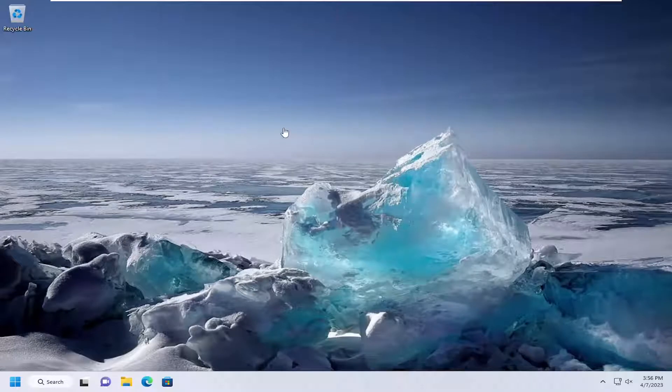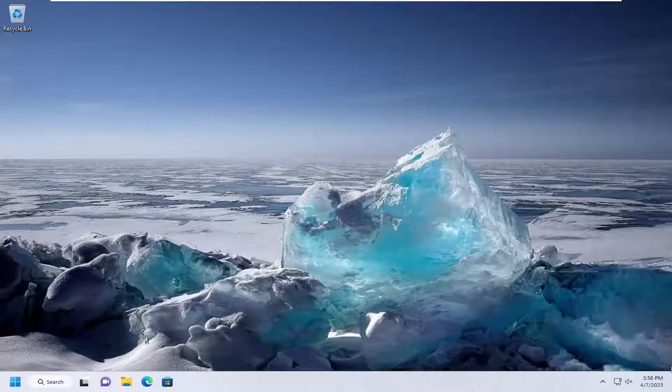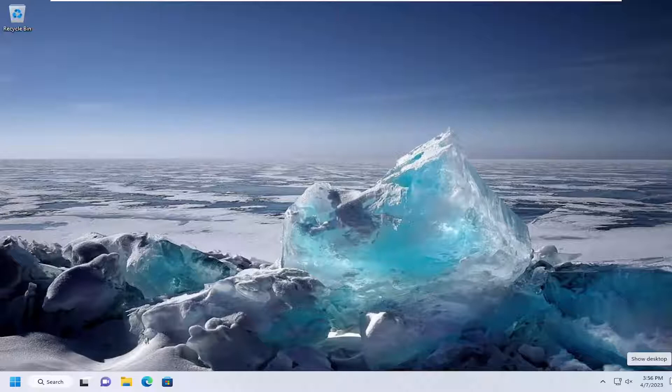I believe going back to Windows Vista or Windows 7, there was a feature to show the desktop if you hover over the far right corner of the desktop.